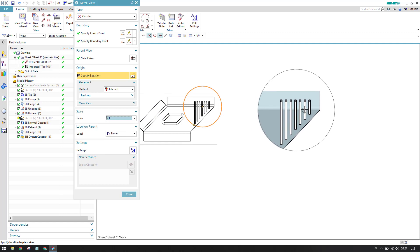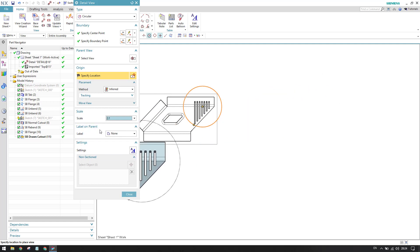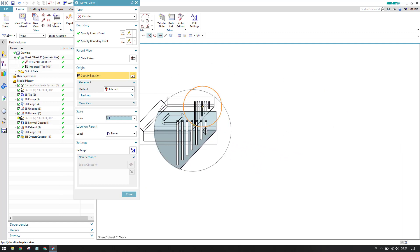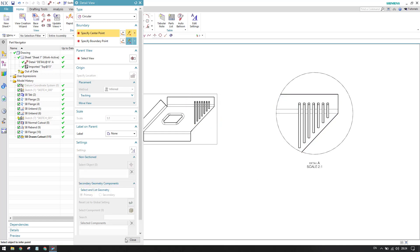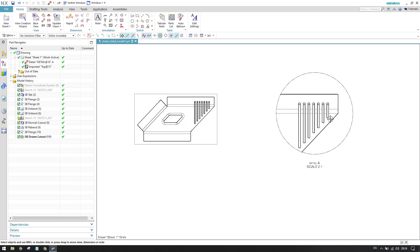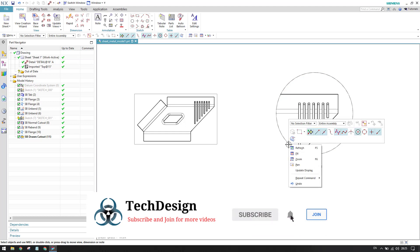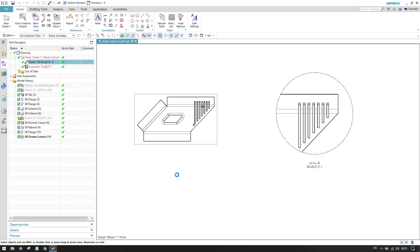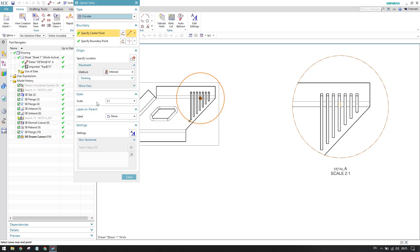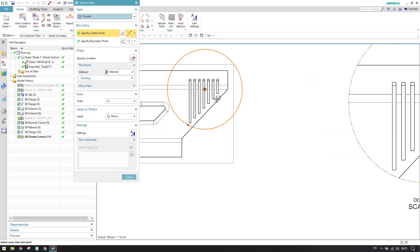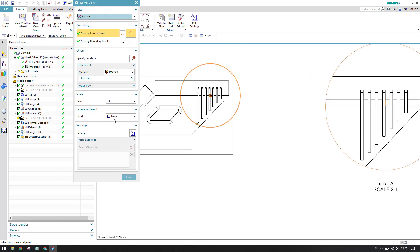We also have label options on the parent view. I'll set the label to none and click to place the view. Once placed, you can see the detail view is at 2:1 and the parent view is at 1:1. You can right-click on the boundary and go to Edit to open the edit window, where you can change the scale, the placement, or drag points to adjust the boundary.